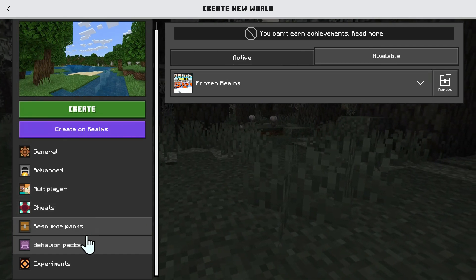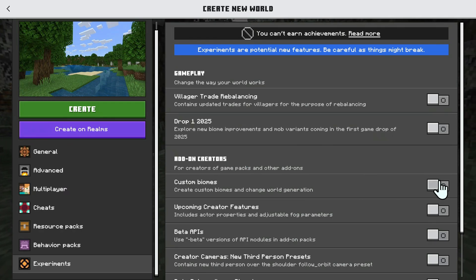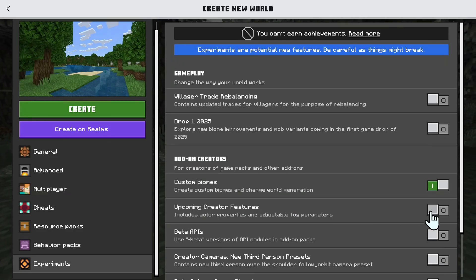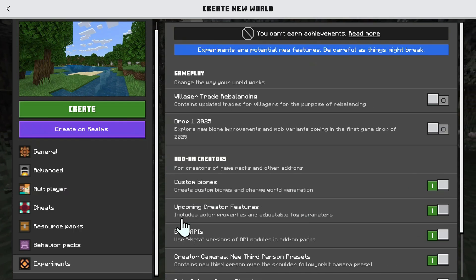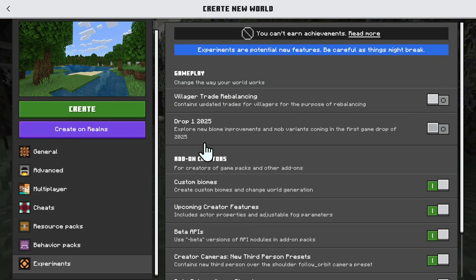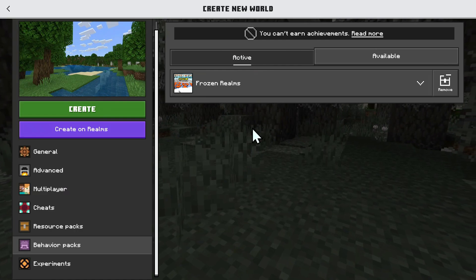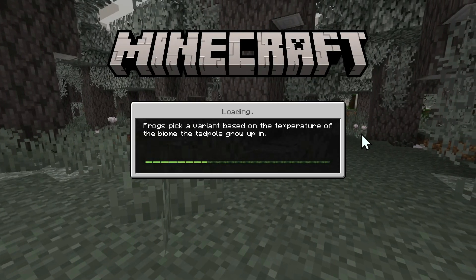You need to go down to Experiments, and here we have the add-on section. To activate your add-on, you need to enable these. You're going to have a little warning here — just click turn on experiments anyway — and you just activate all these to make the add-on work. Some of these don't need to be on, but in most cases they do. So once you've activated your add-on and added it to the active page, just create the world, and this will activate the add-on and give all the new features.